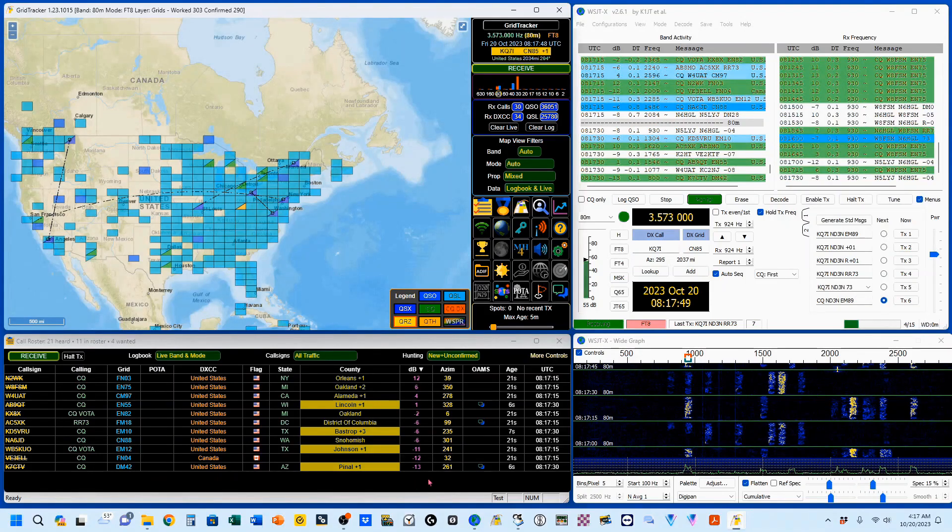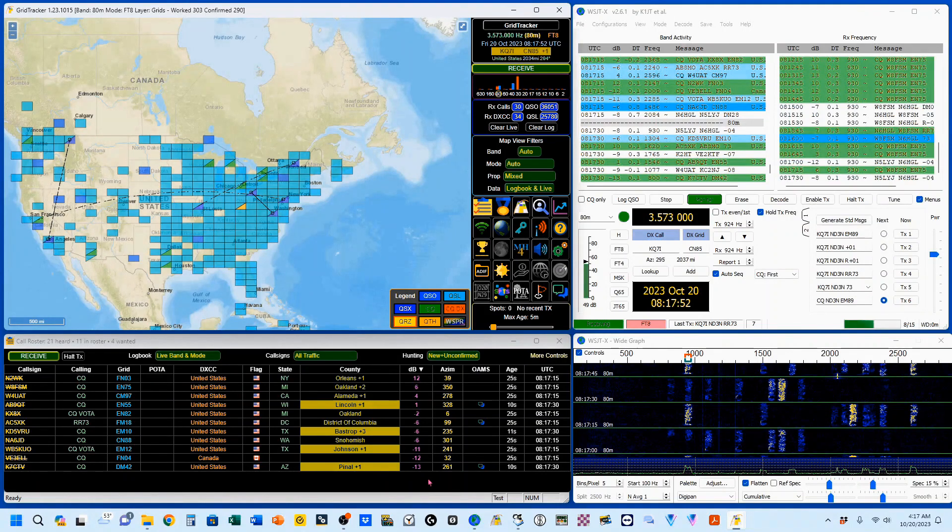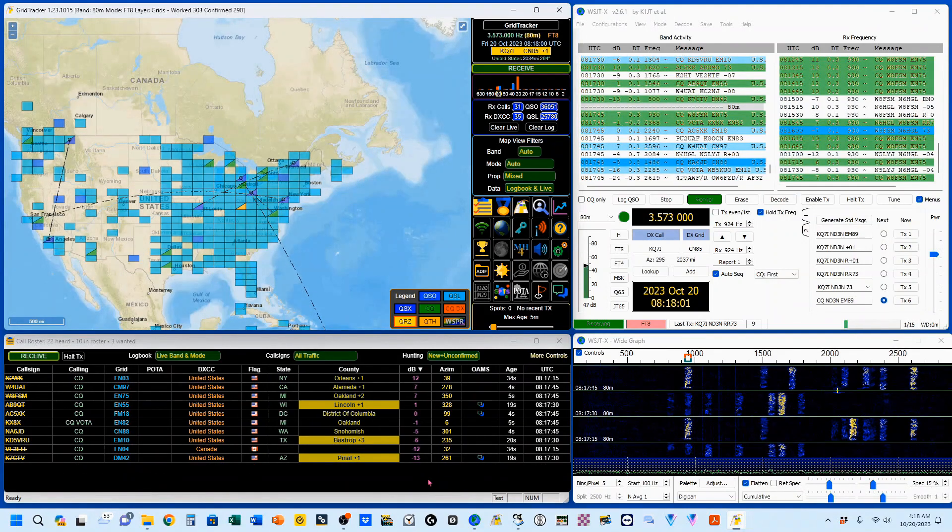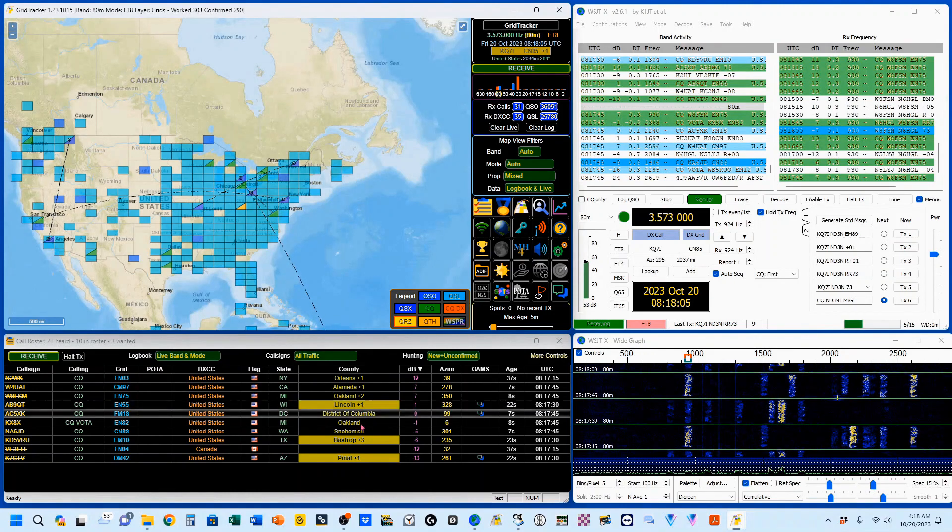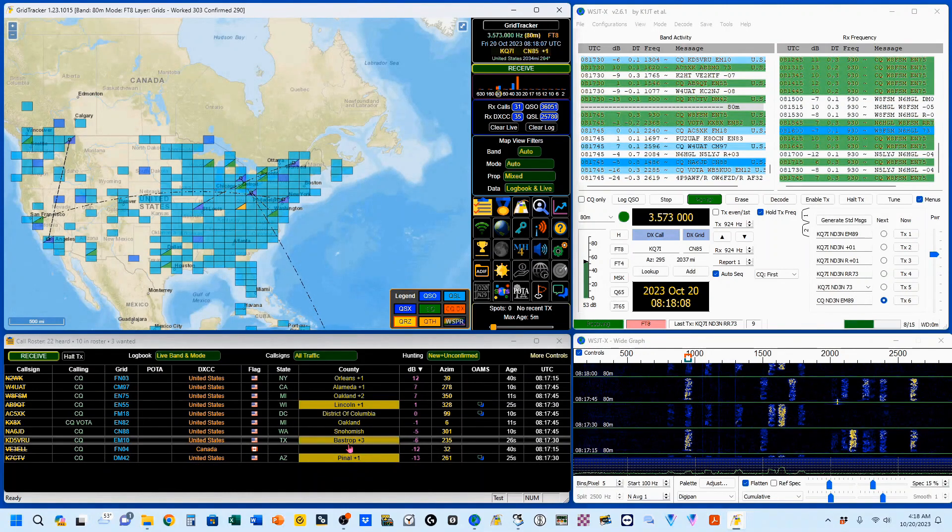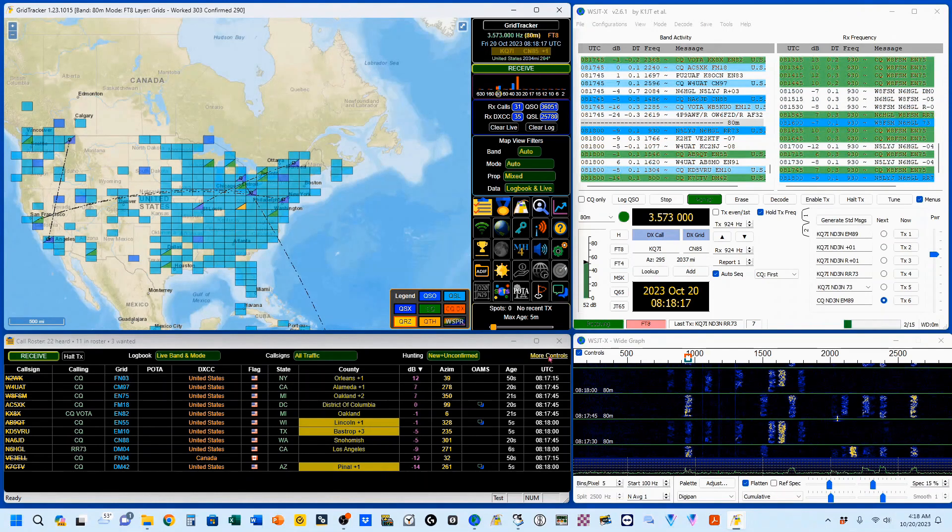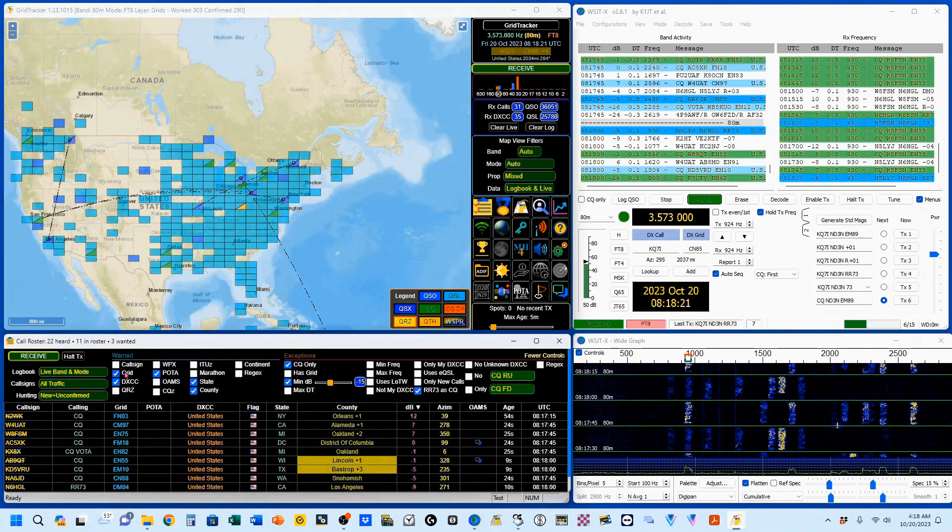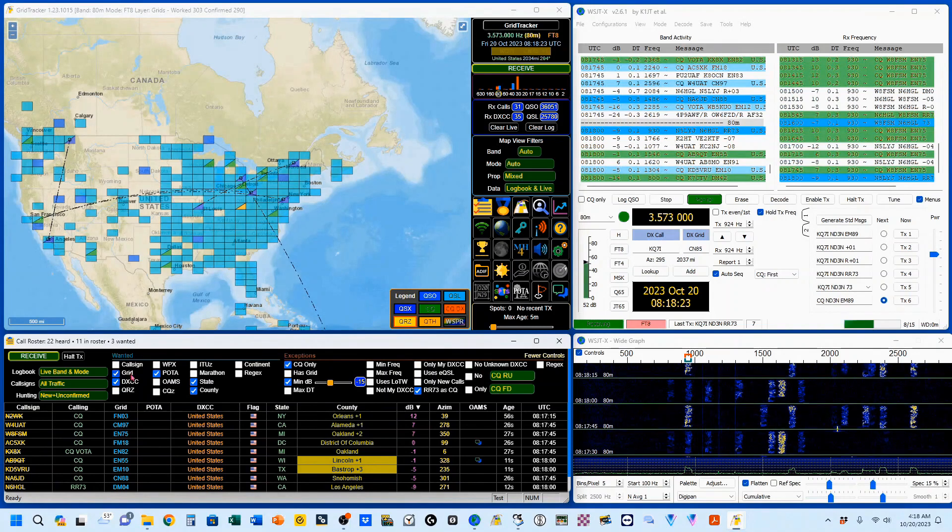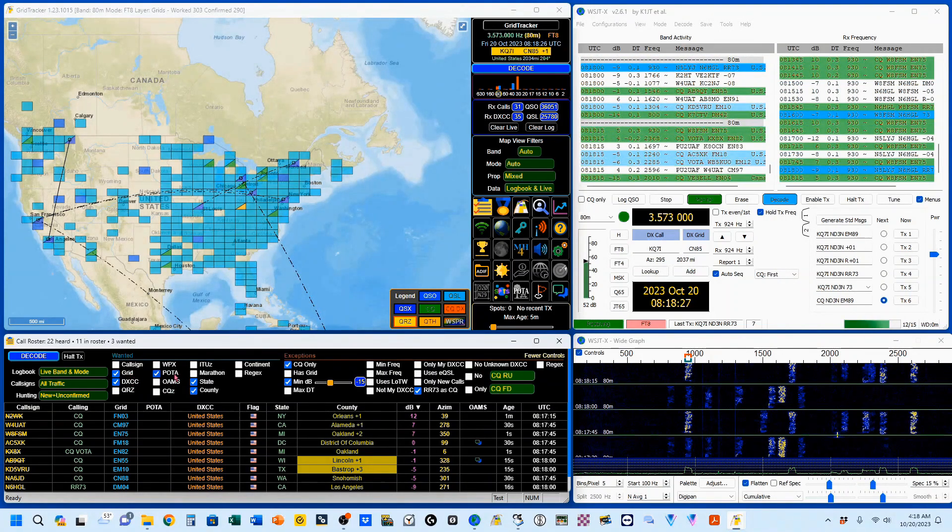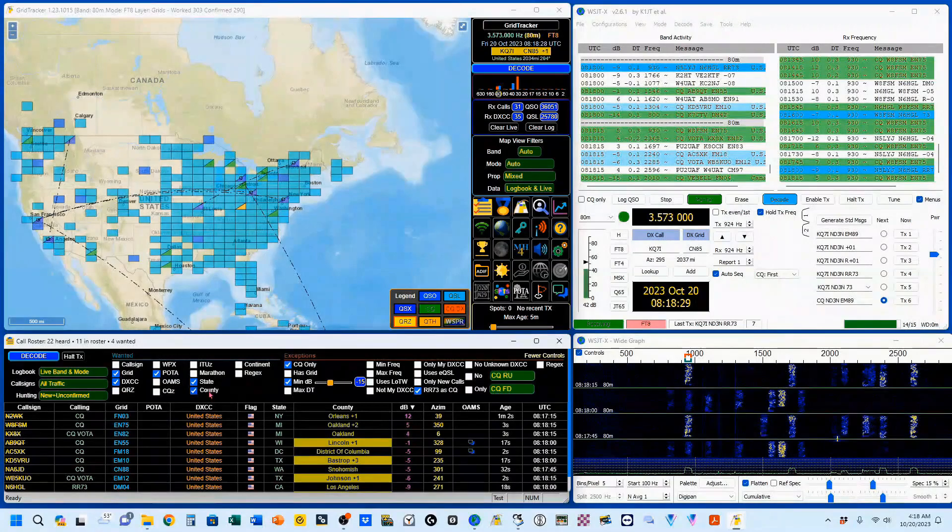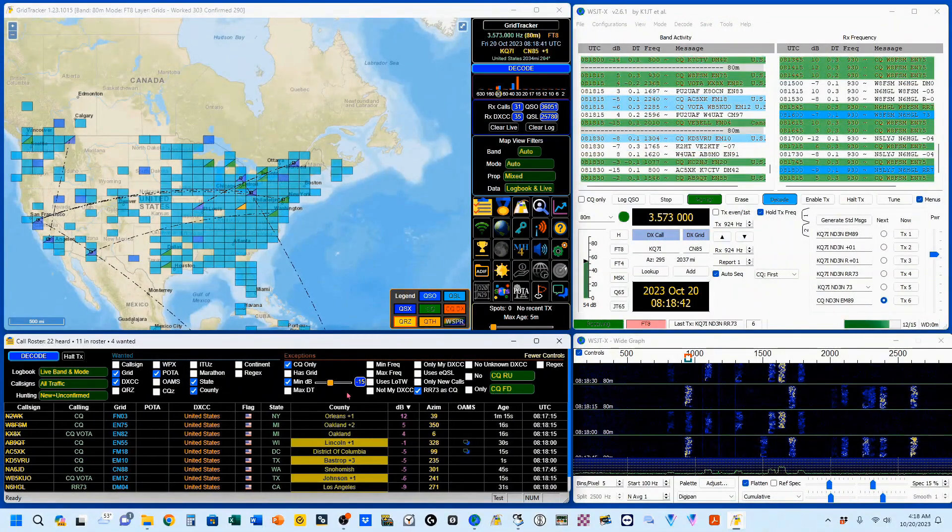So now we're in the show part of show-and-tell, where we're going to show you when certain items pop up. You can see I have three counties that I have not worked. The way you get those highlighted is I'm going to come here to more controls. I'm going to pick out what I want. I want to see grid, DXCC, parks on the air, state, and county. I've got some of my filters set.